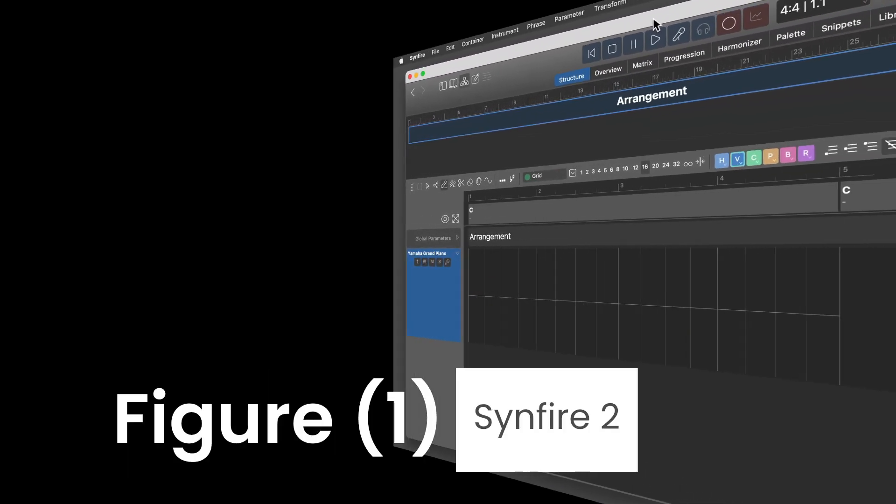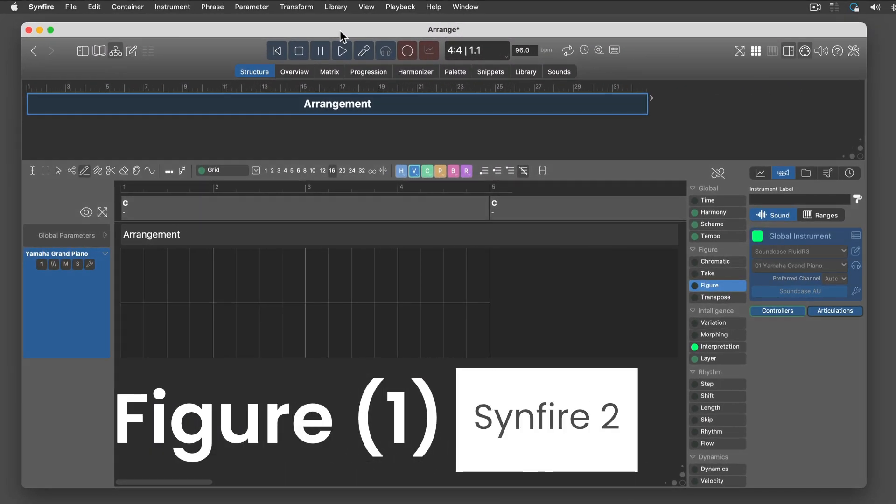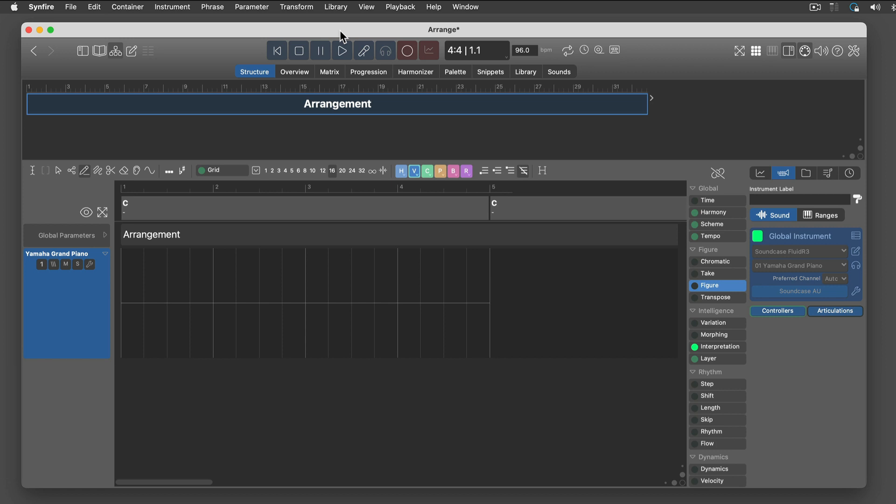Hi everyone, this is Kim again. Andre, what will this tutorial be about? We'll show figure symbols with a very simple first example.